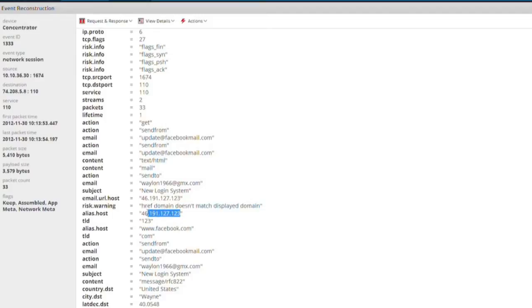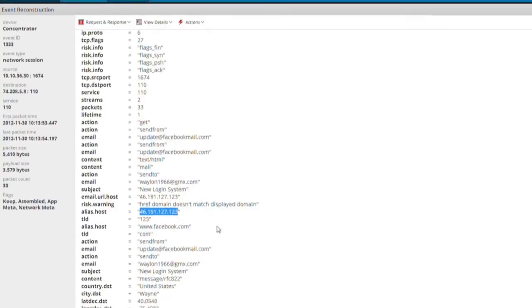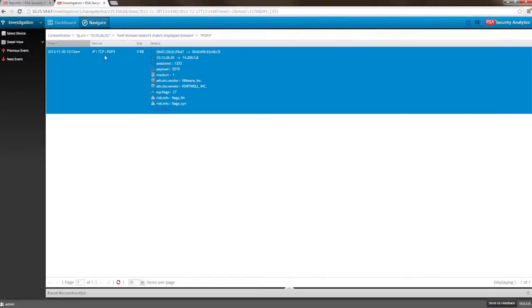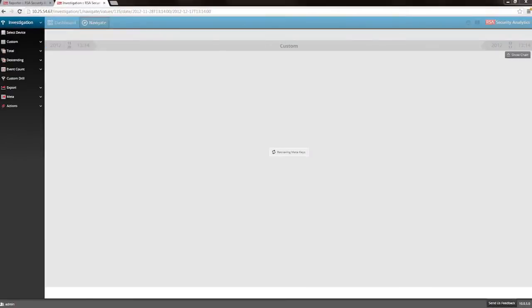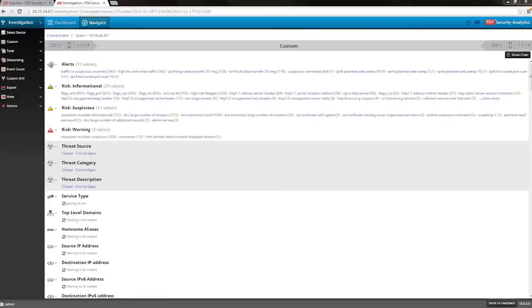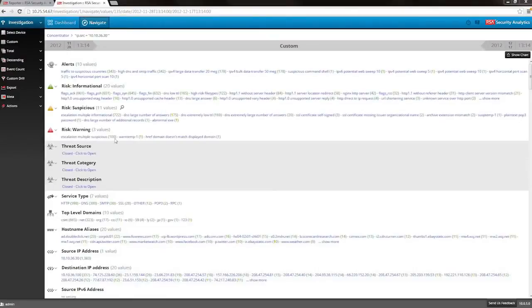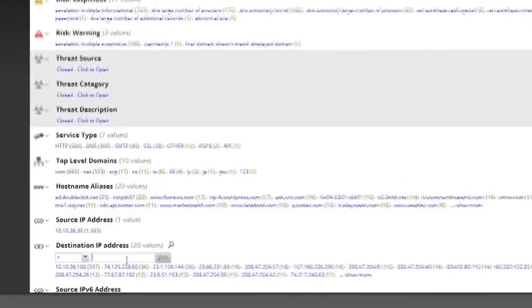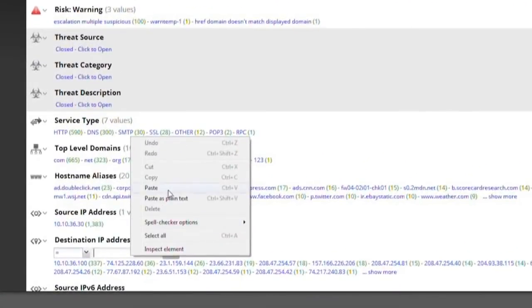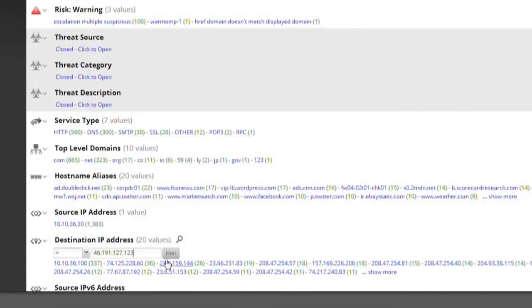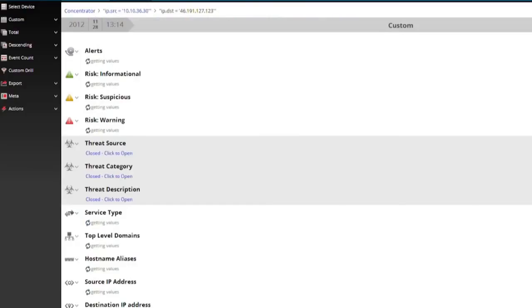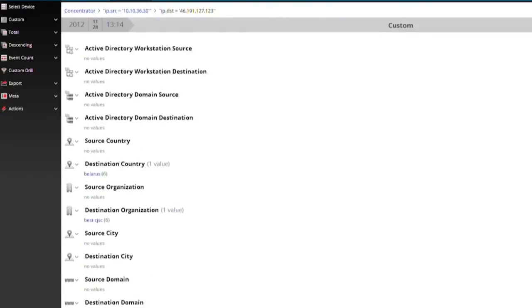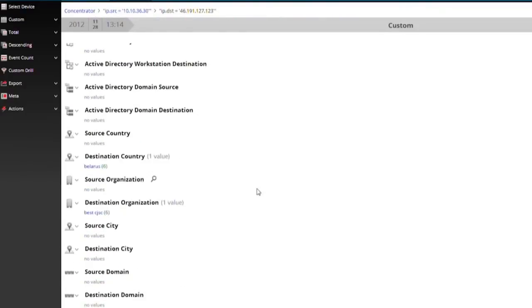To investigate further, we need to isolate the network traffic between the host IP we're investigating and this unusual IP address. First, we notice that our strange IP address is located in Belarus.